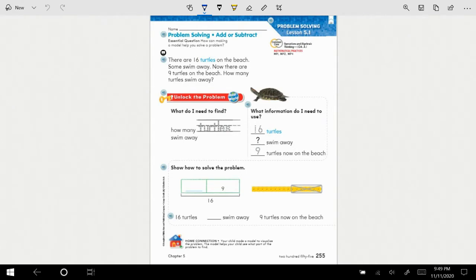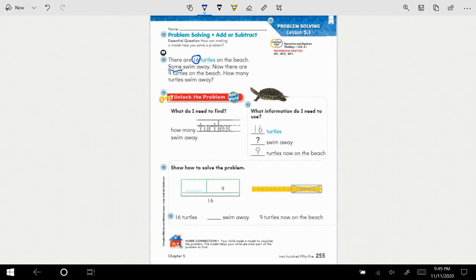Our goal is to find our clues and then know how to use them. This lesson is full of story problems, so we're going to be little number detectives. Let's look for the clues in this first one. The story says there are 16 turtles on the beach — that's a clue, we have 16. Some swim away. Is there a clue there? That word 'some' tells us that a number belongs here, but we don't know what it is. Now there are nine turtles on the beach — our clue there is nine. How many turtles swim away? That's what we need to find.